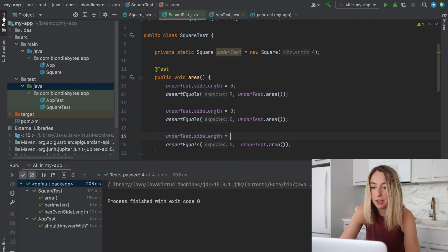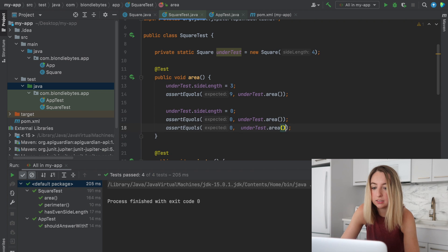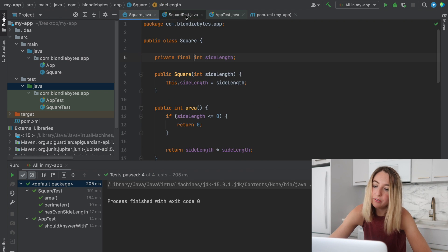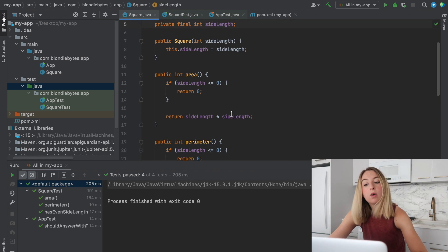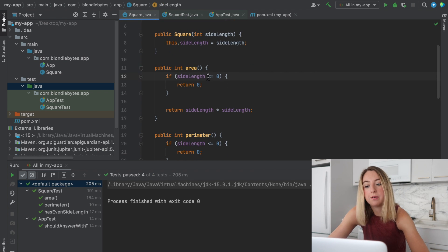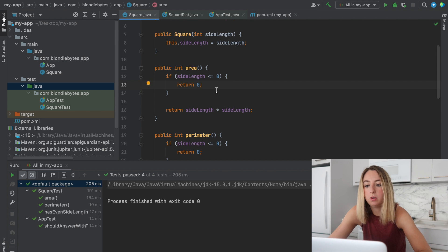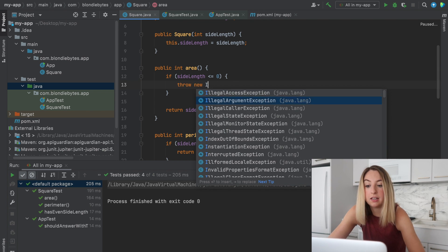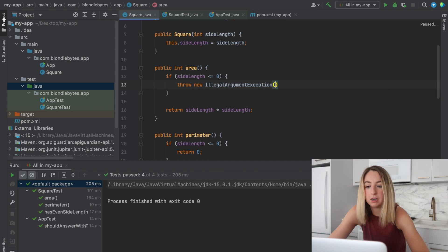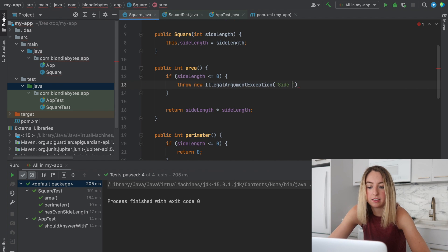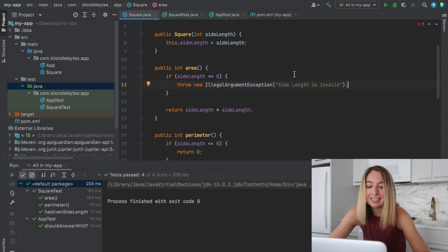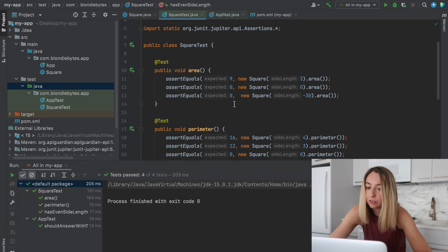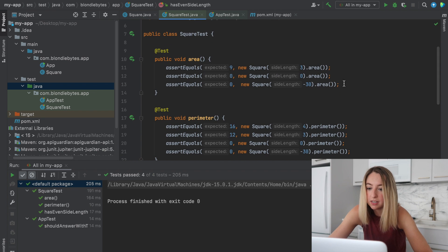Now let's kind of go back. And what if we wanted to throw an exception instead of returning zero? So what if we throw new, we'll say illegal argument exception, side length is invalid. To test something like this, there are a few different options. It means that these two are going to change.